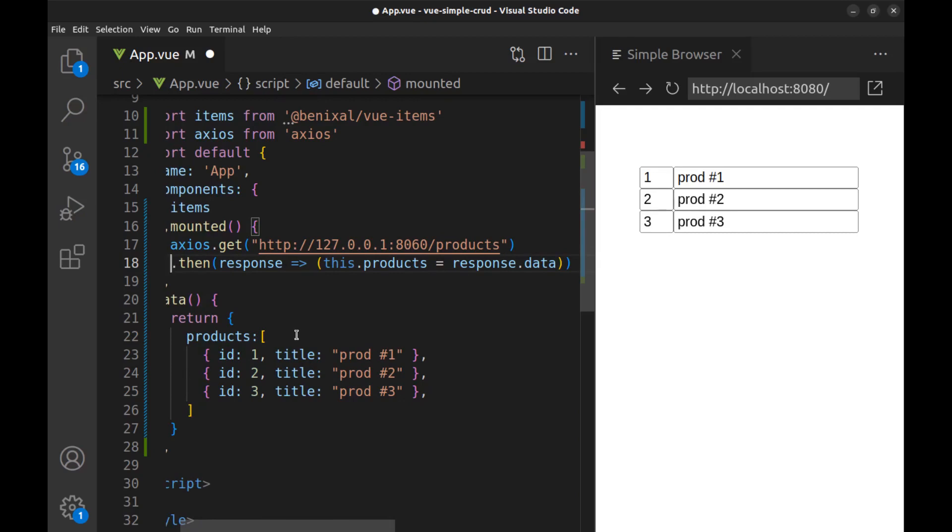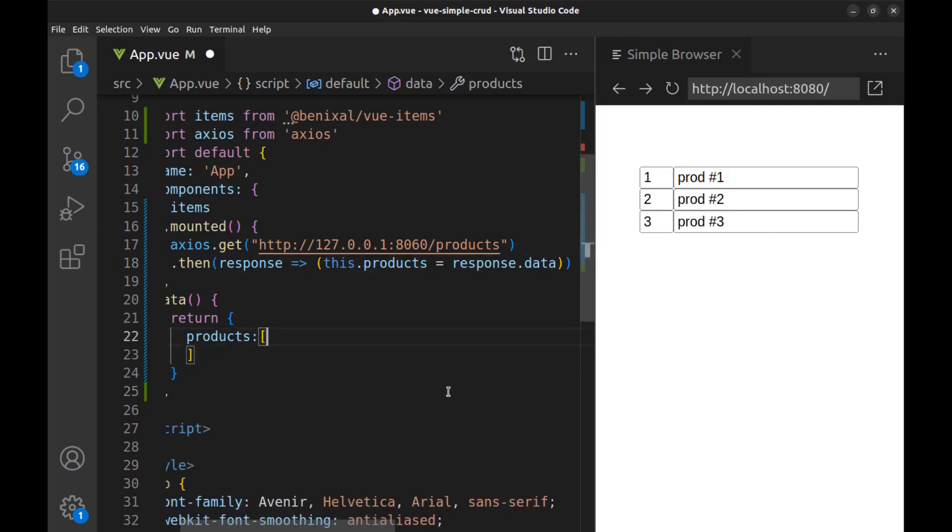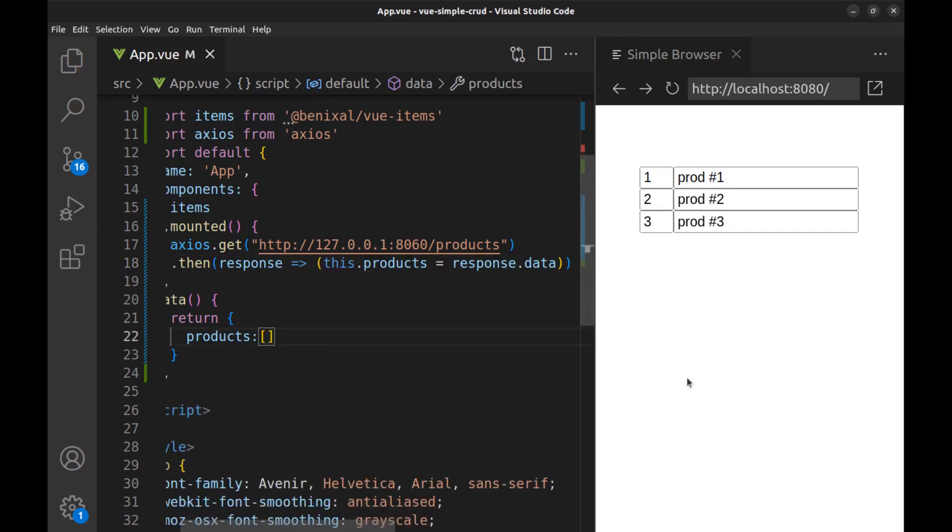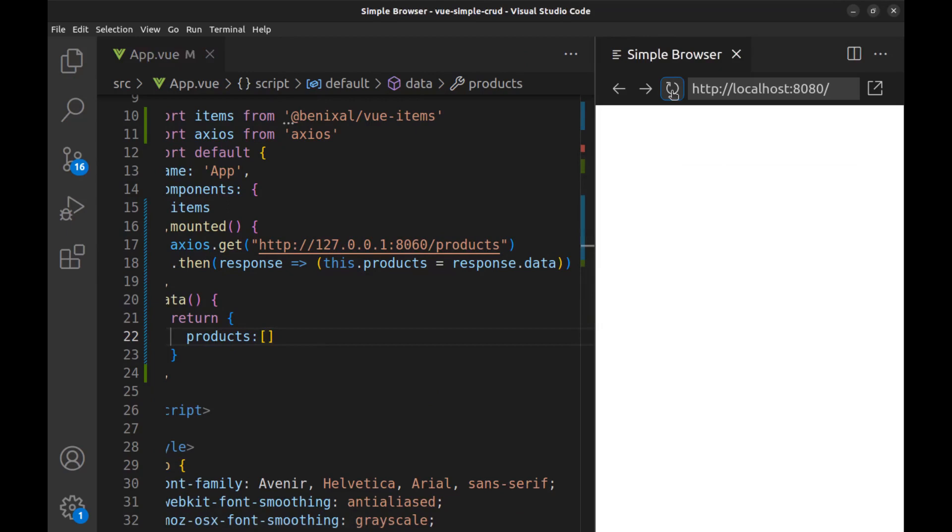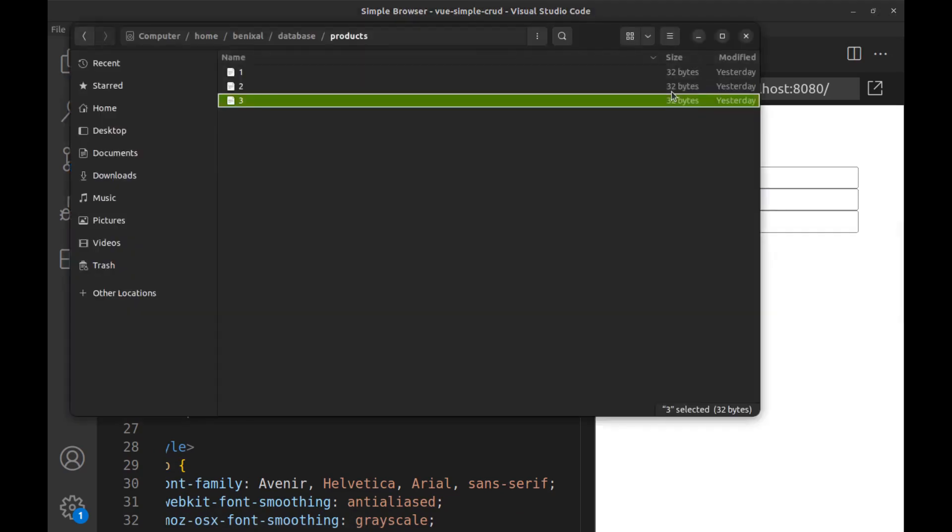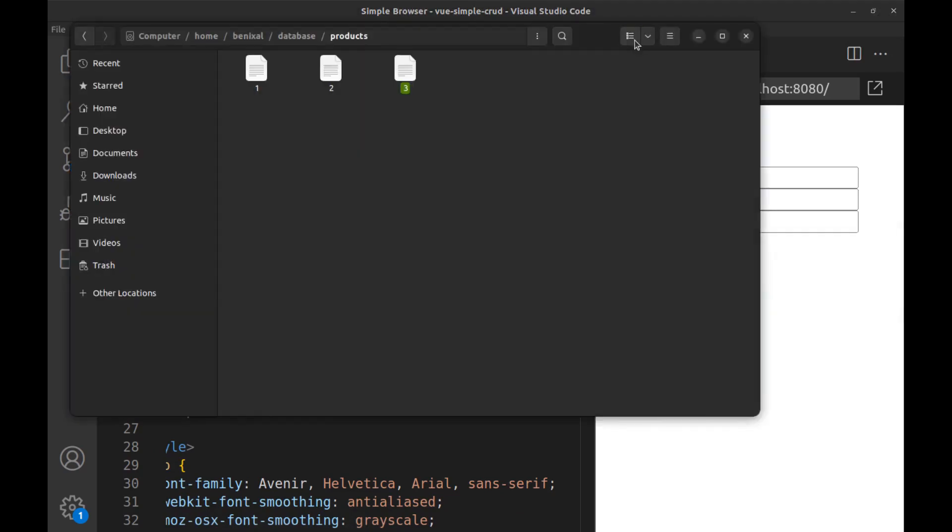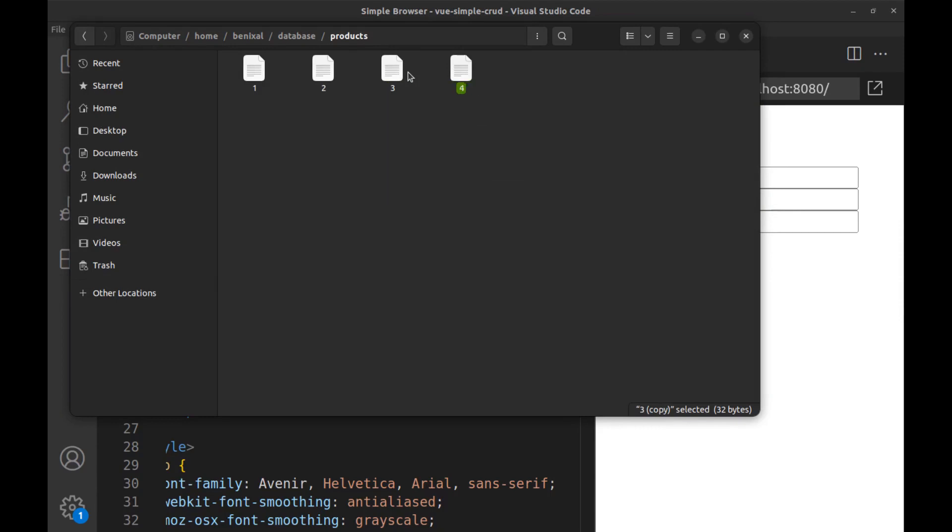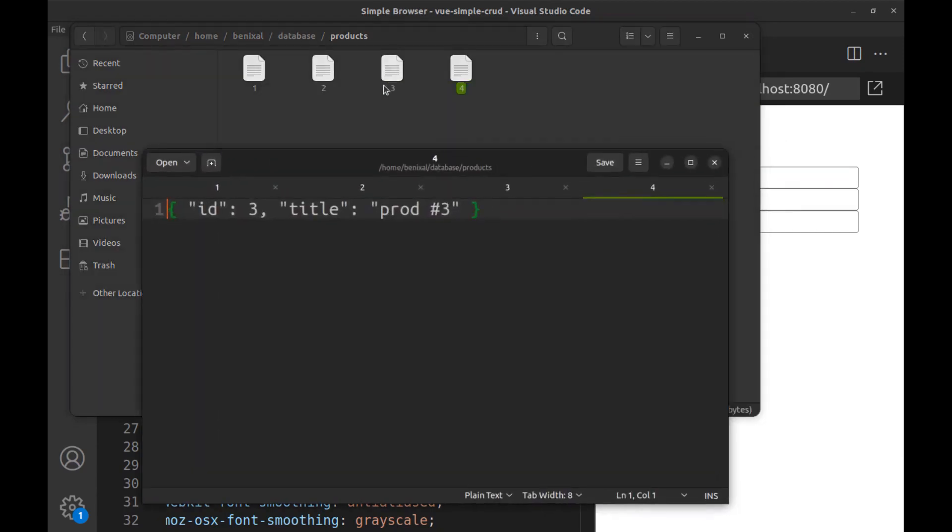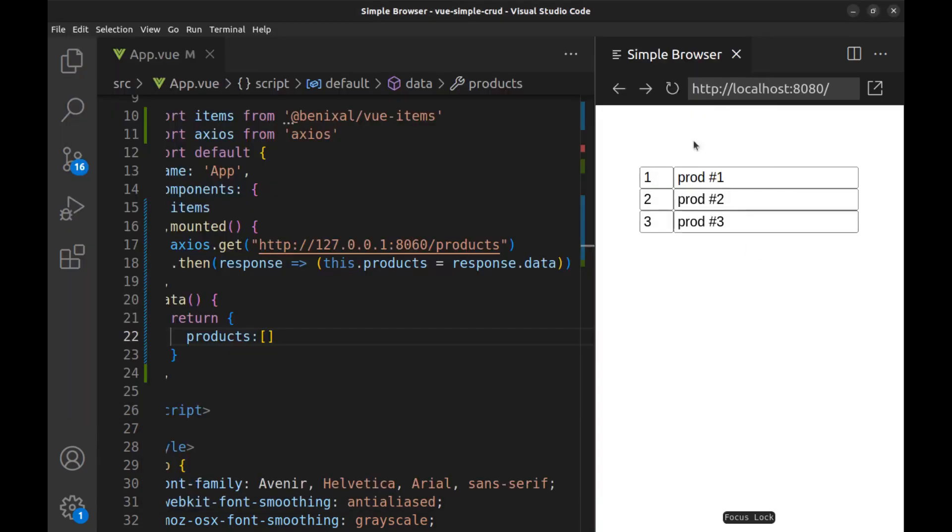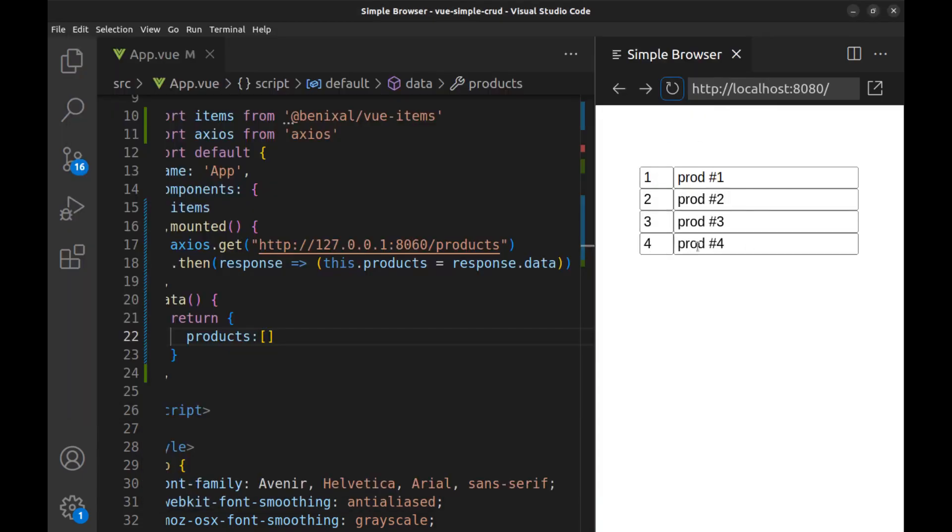And we don't need this anymore. Now we are connected to the backend server. And if I create another file here, you can see it here.